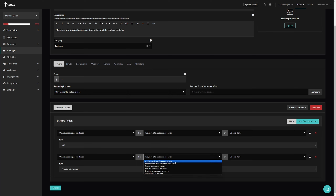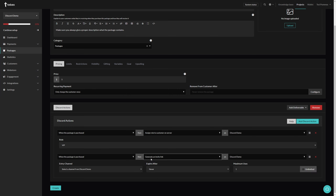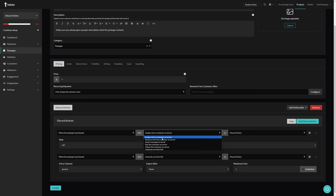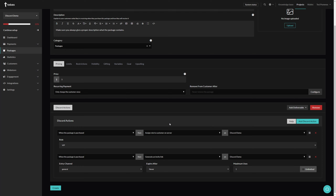Let's add another Discord action. Still triggering when the package is purchased, but instead of assigning a role I want to generate an invite link. Let's keep our server the same and select the entry channel. I only have a general channel so my options are limited. You could, for example, create a VIP channel and assign the proper role so they have permissions to see everything inside of that channel.